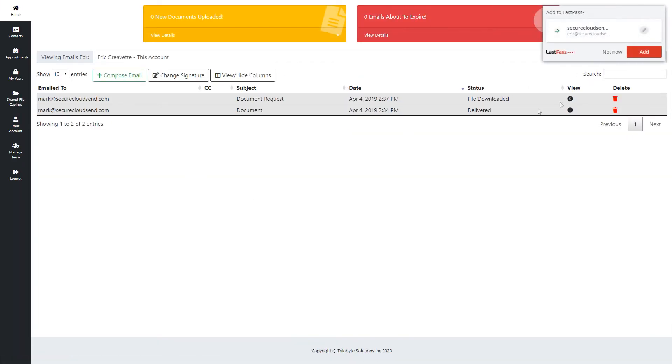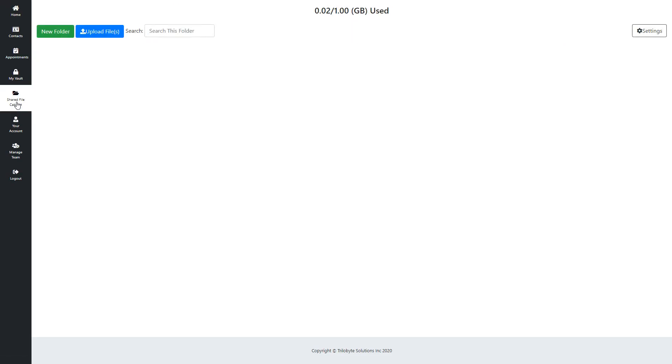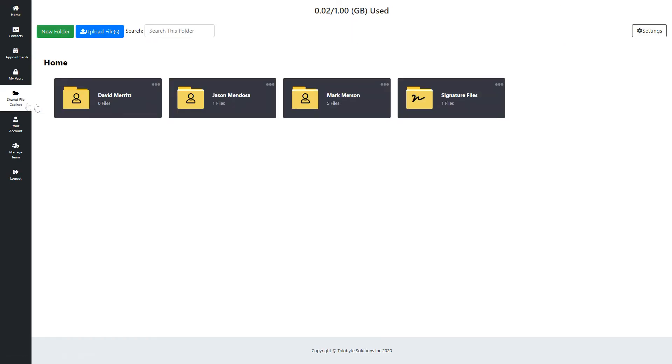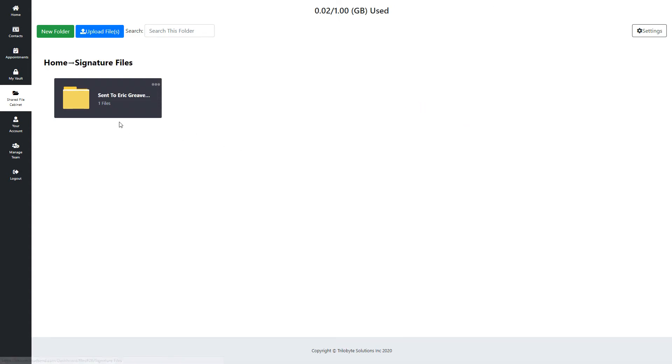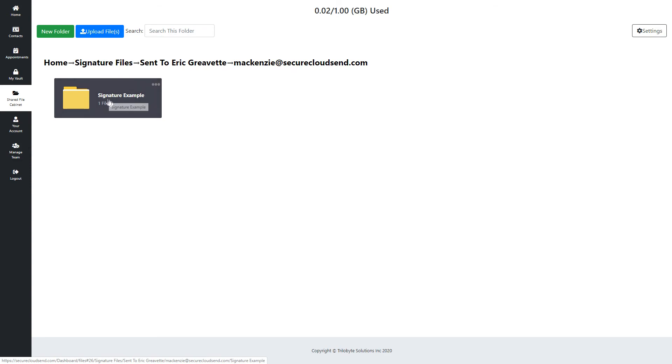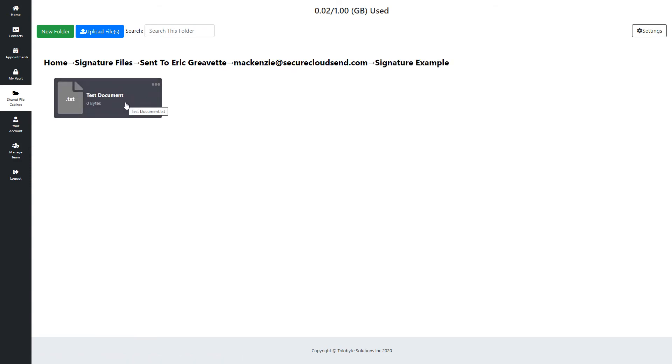From there you're going to go to the shared filing cabinet. Then you're going to go to the signature files because those show that they've been uploaded through your email signature. Sent to me because it was my signature. Who it's from, so I can see it's from Mackenzie. The subject she put in, and then I can see the test document there.